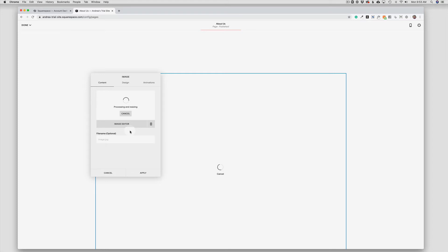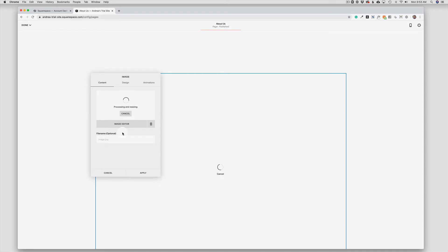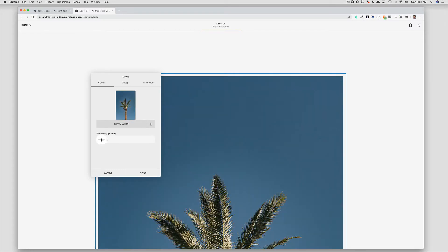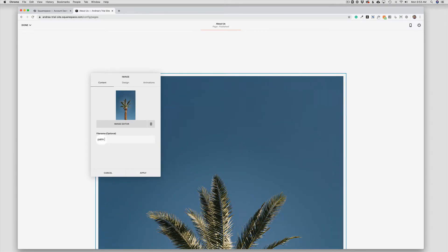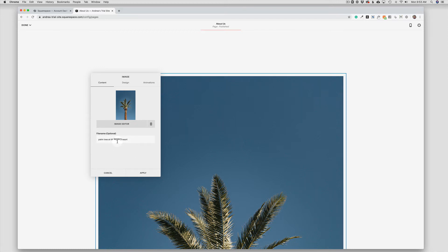We always want to name our images and make sure that those are descriptive names that will help us with Google as well as help the readers of our site as well. So in this case I could say 'palm tree at the Legacy Resort' if that was the name of my business. So we've got a descriptive term for the photo itself and also our business name as well.